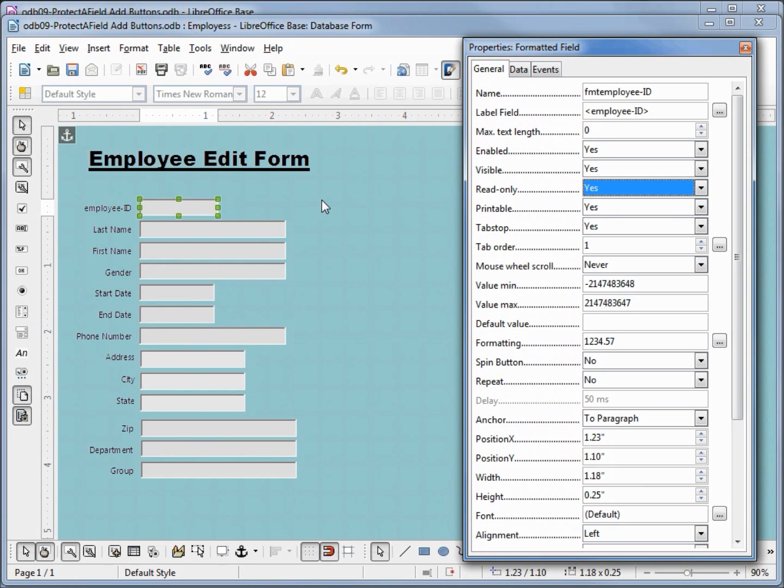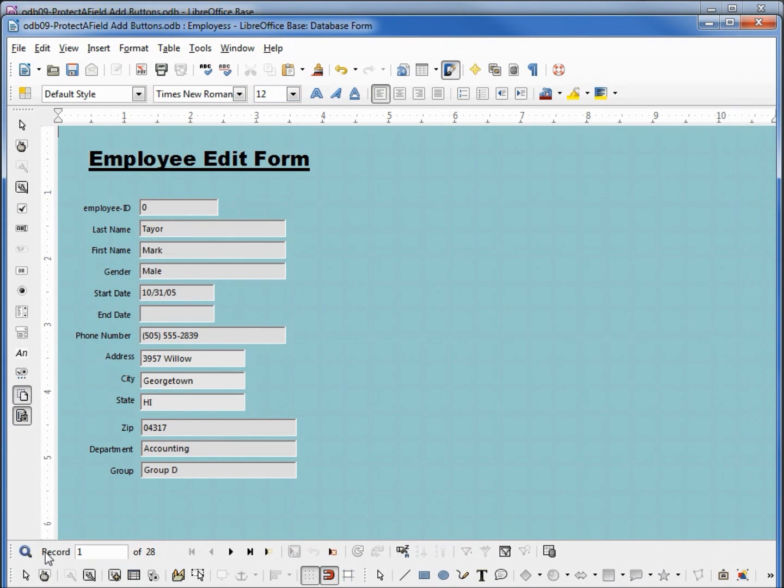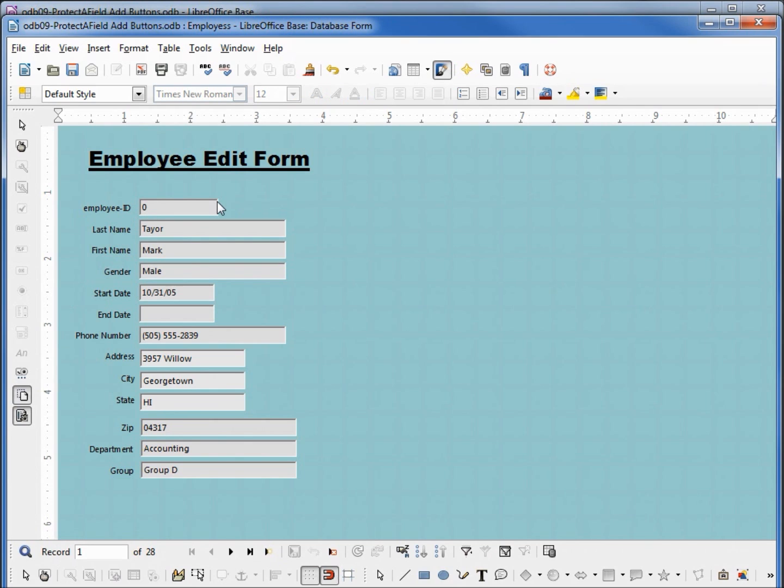I want to deselect the employee text box and go into design view. Now when I click in here, I cannot change this value no matter what I type. That works pretty well, but I think we would rather have this where we cannot even click inside that text box.